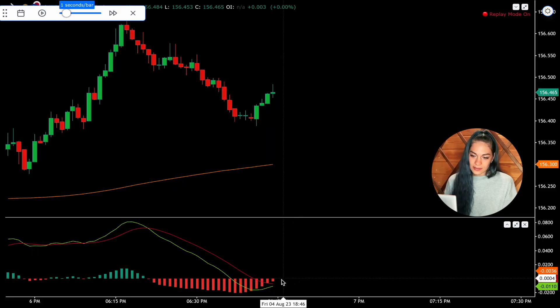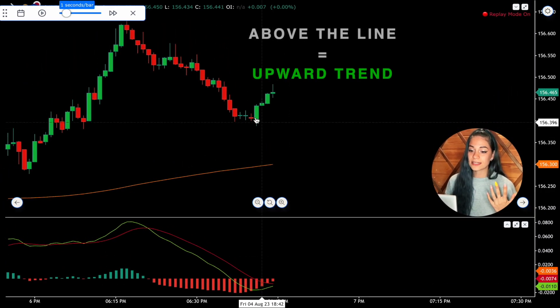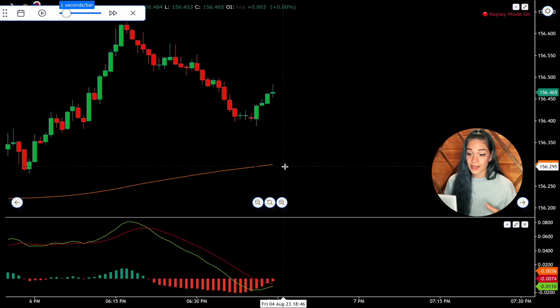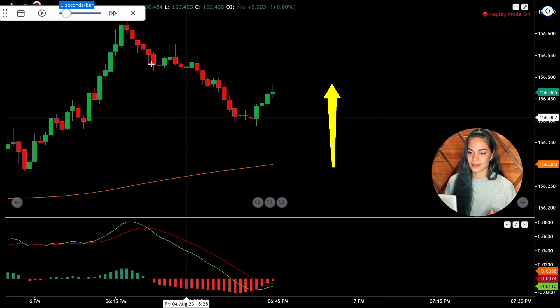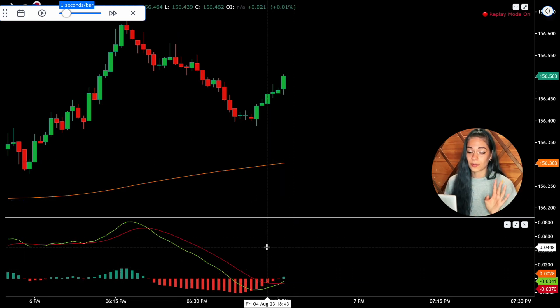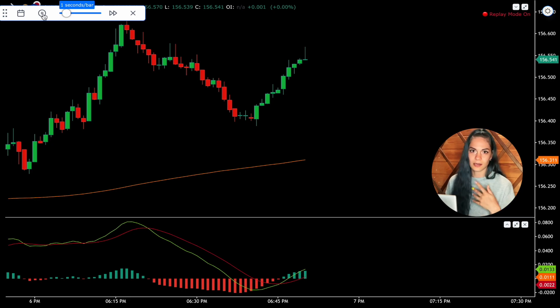We can use the same strategy while trading on an increase. Here the MACD and signal line are getting closer, but the chart is above the moving average line. In this case, that means we can open a deal for an increase after the MACD and signal lines cross each other. So you wait for that crossing, place your deal for three minutes, and you can see that the deal is going to close in profit.